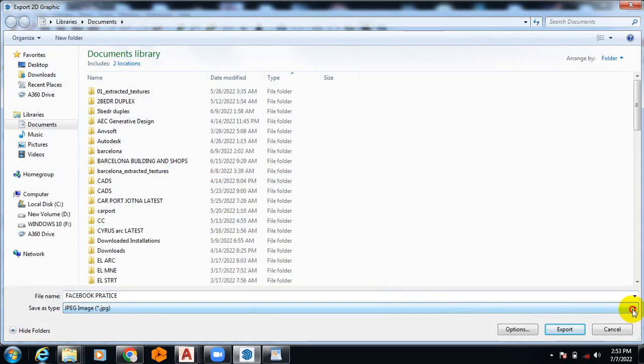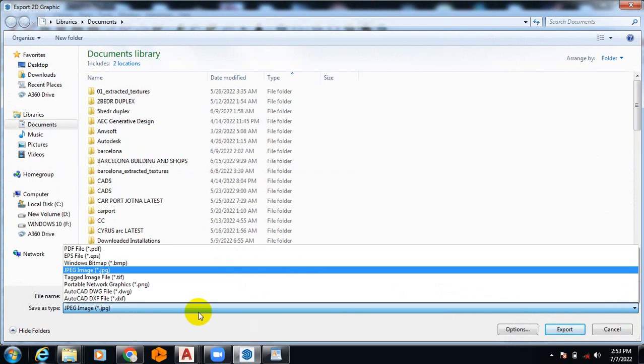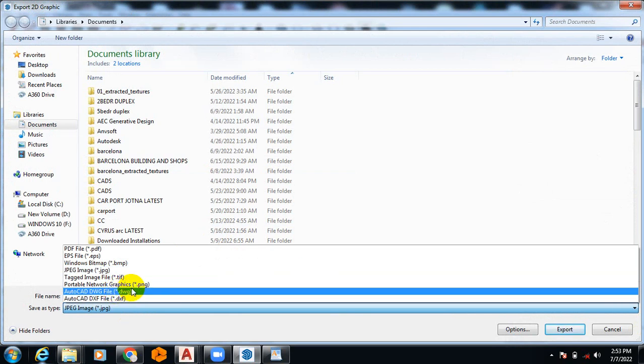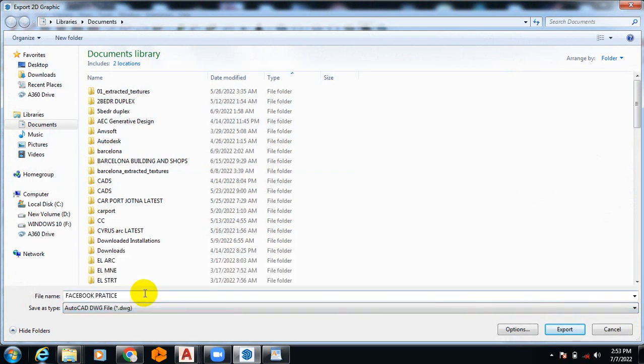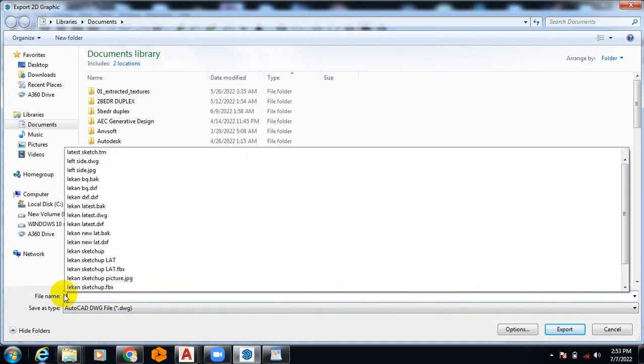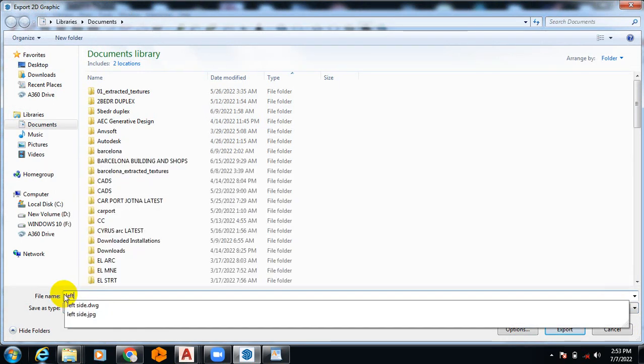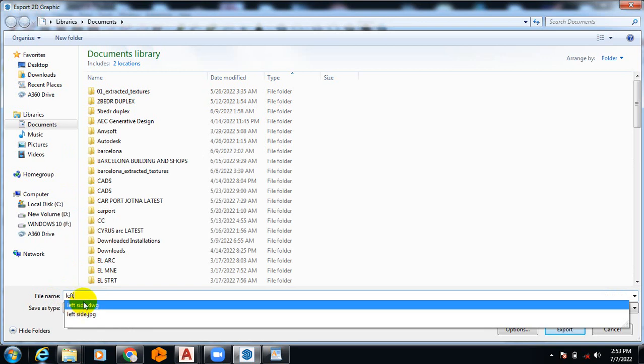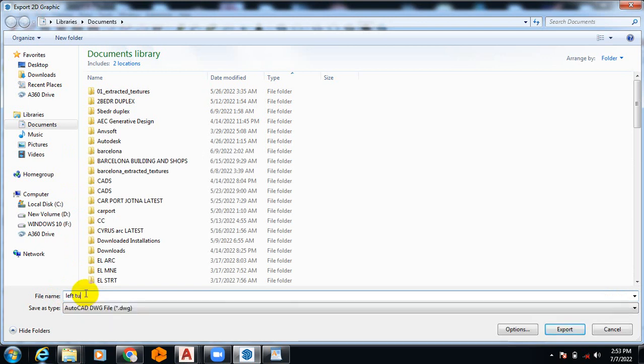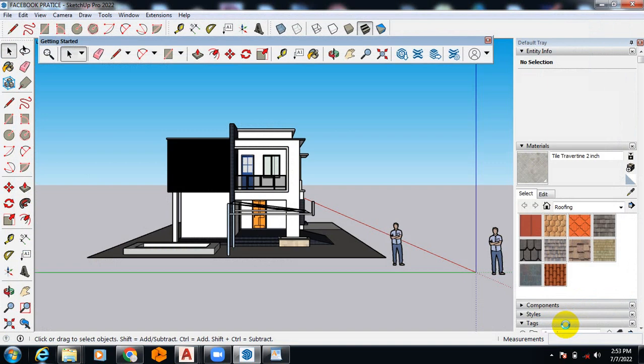I can switch that to DWG. So let's say I'm making this DWG, let's say this is my Left Tutorial. I'm going to leave it like this.